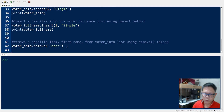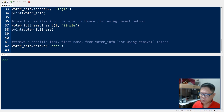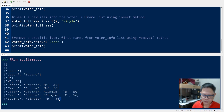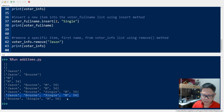So we have voter_info.remove() and then the item that we want to remove. The remove method requires that you know exactly what the item is you want to remove. We print to see the result, and we have successfully removed that item from the list.